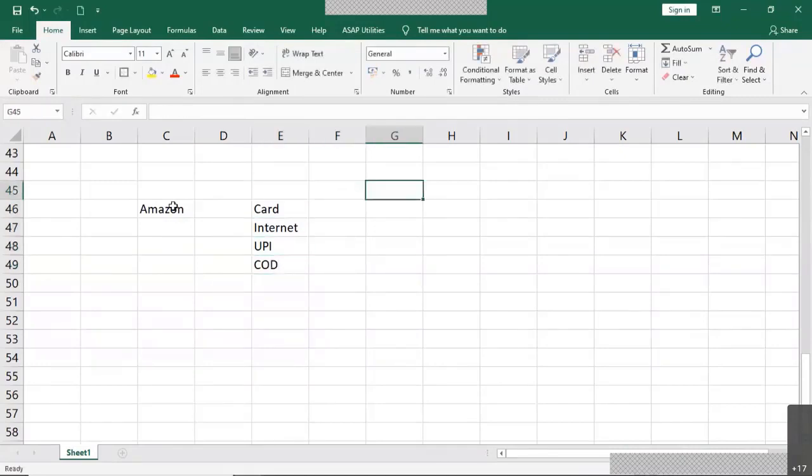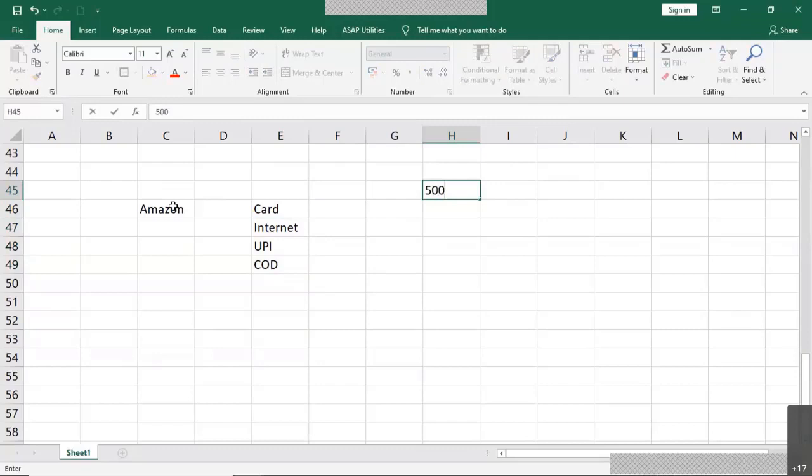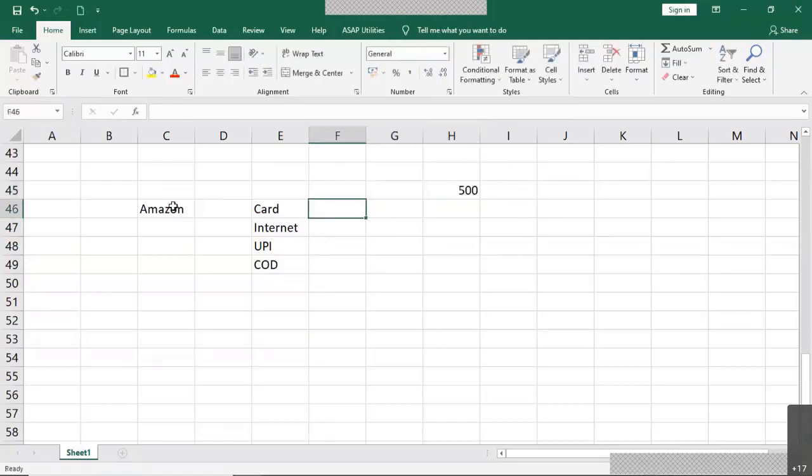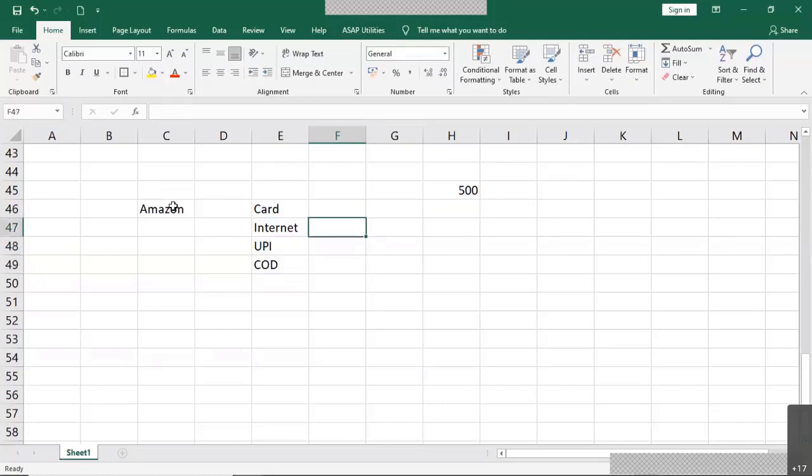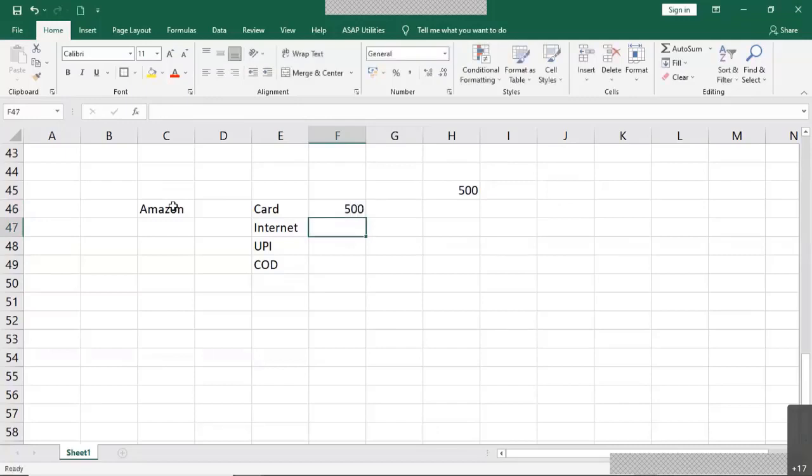So let's imagine that Joanna has to pay $500. So if Joanna has to pay $500, she could either pay by card or internet or UPI or cash on delivery. So let's assume Joanna has chosen to pay by card. Then she is not going to make use of any of the other three tags. That is internet, UPI or cash on delivery.